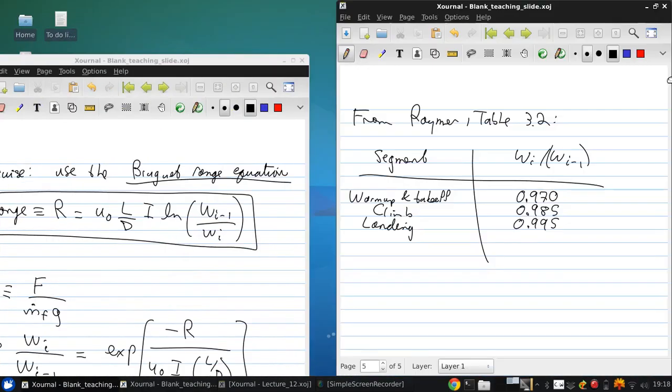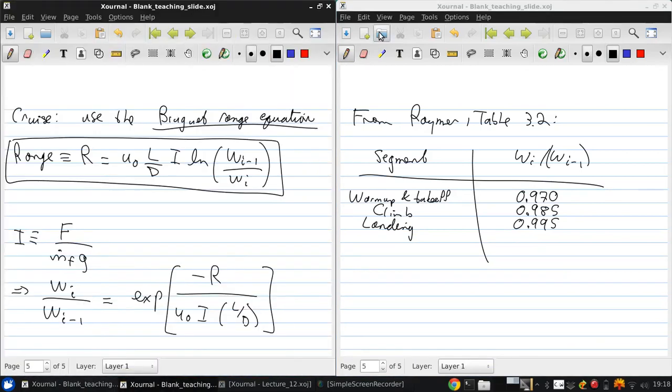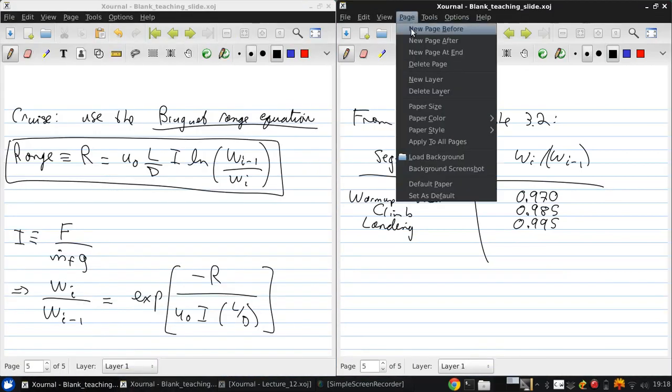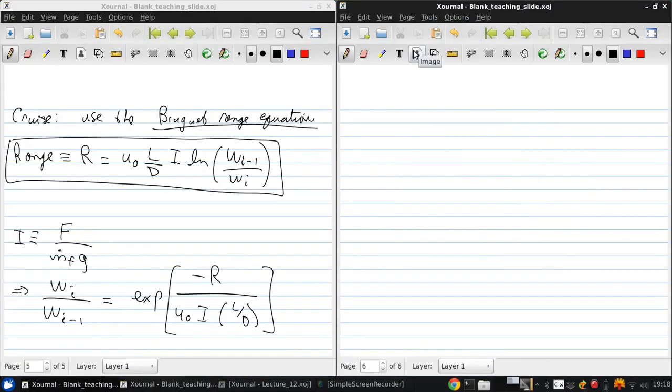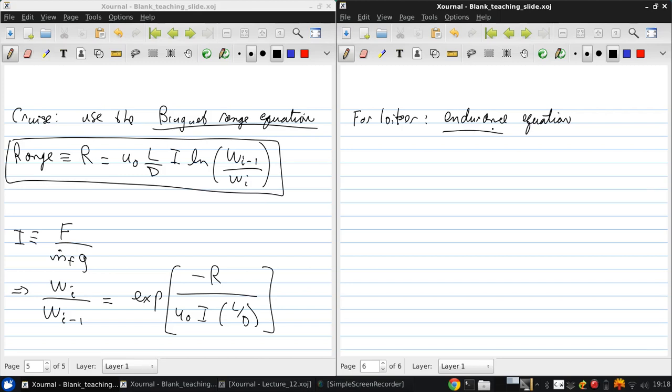For the loiter segments, we want to use the endurance equation. Because now we're not interested in how far we can go, but how long we can stay aloft. So this is about determining the maximum time we can be in the air for a given amount of fuel energy.